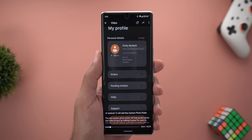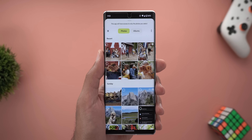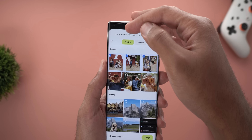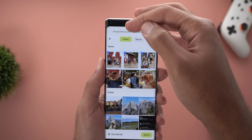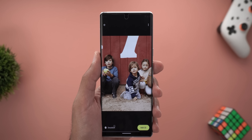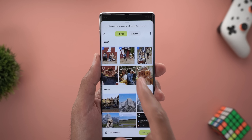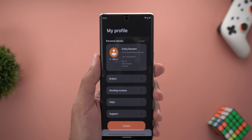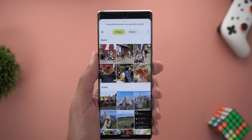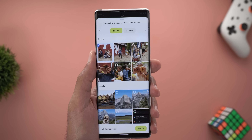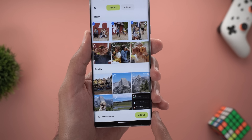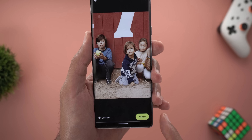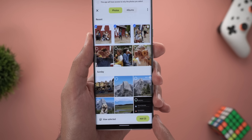The new photos picker looks very similar to the iOS version — at the top you have two tabs, one for Photos and one for Albums. You can multi-select photos and when you tap on your selections you'll see a banner at the bottom showing the number of photos selected, and you can also deselect all of them.